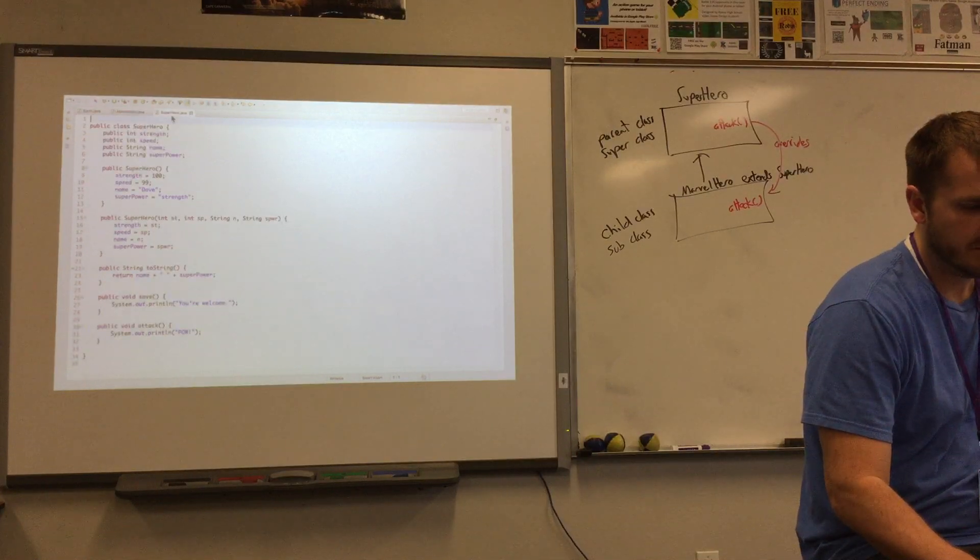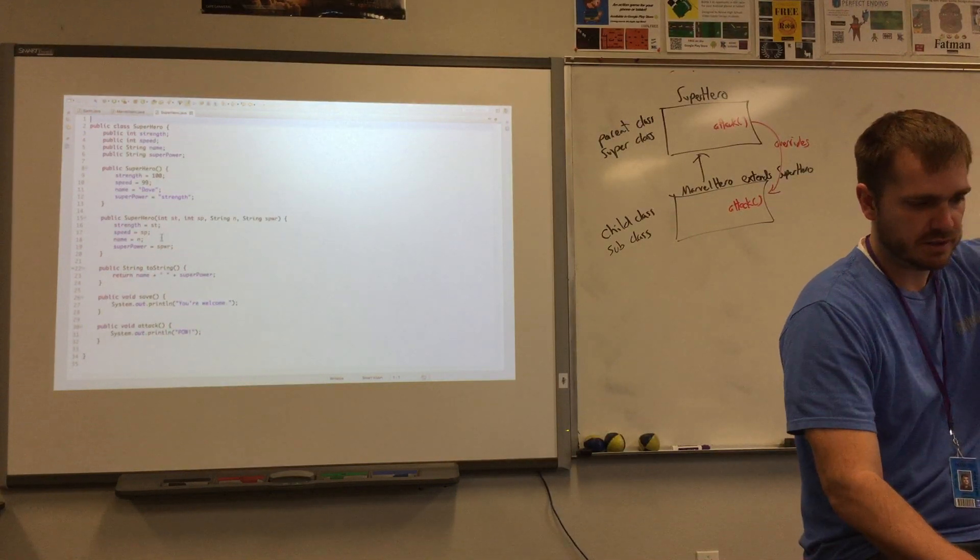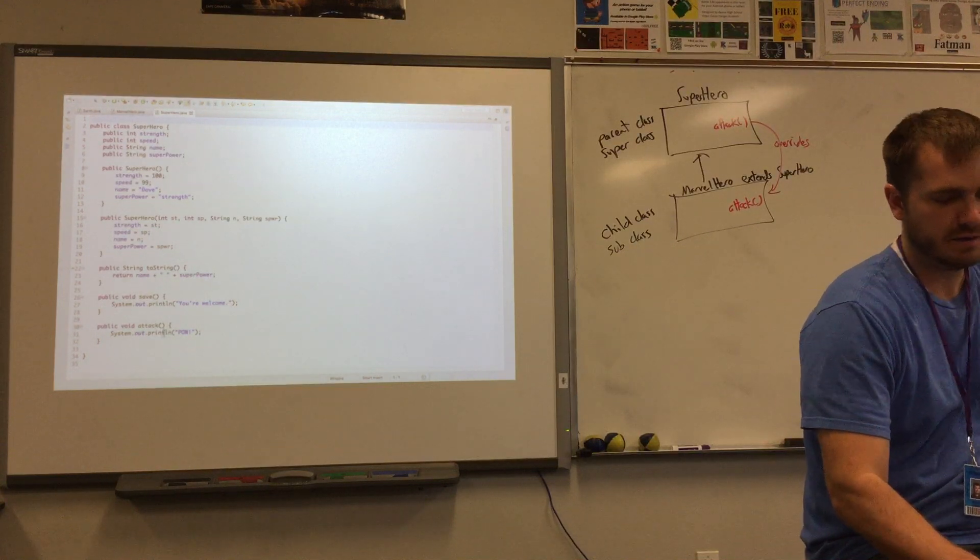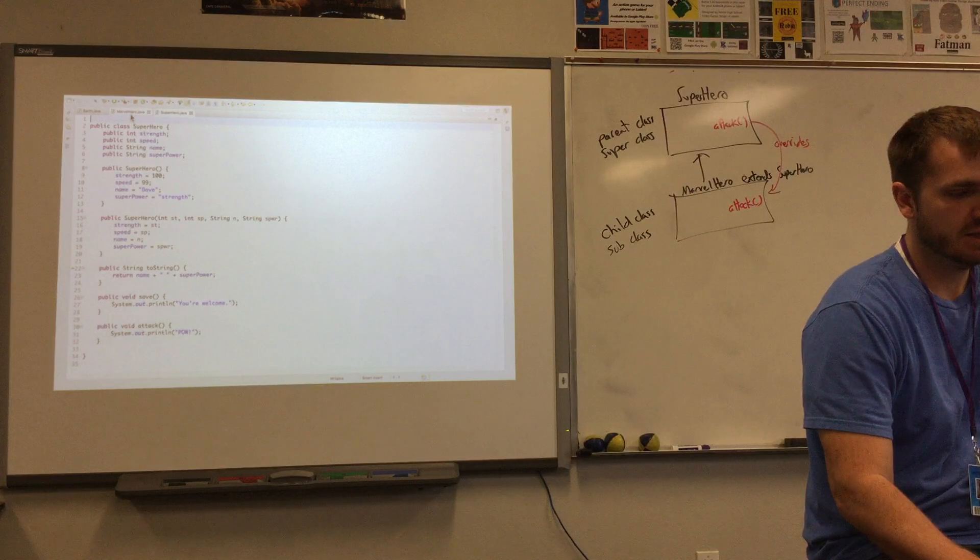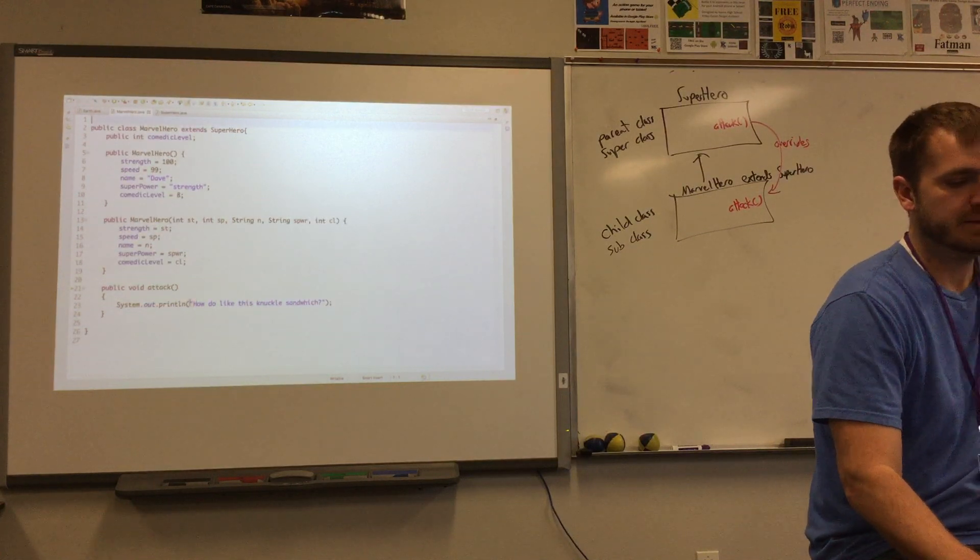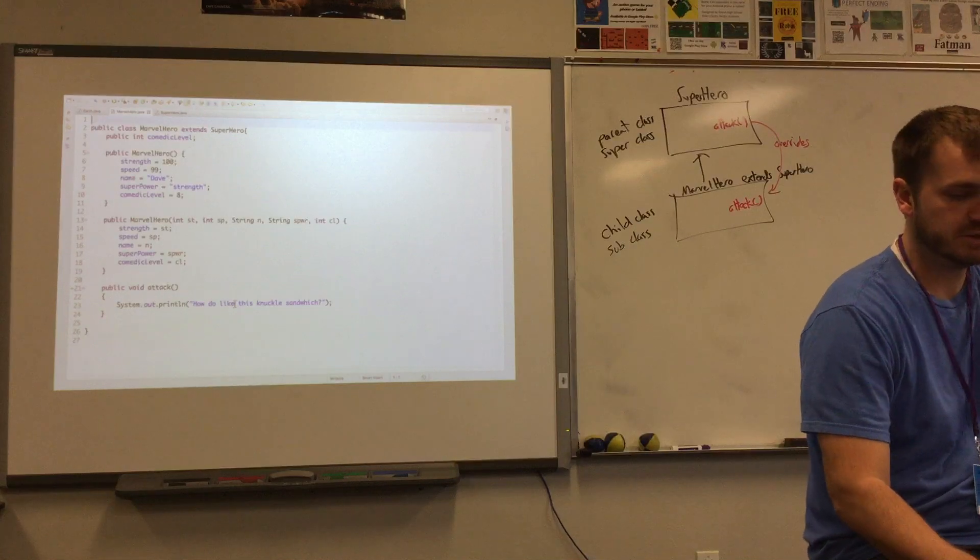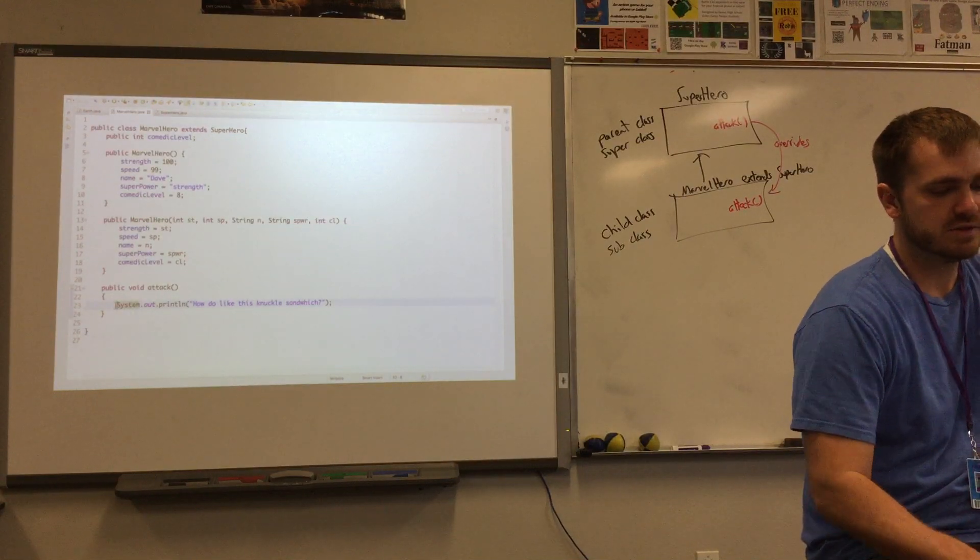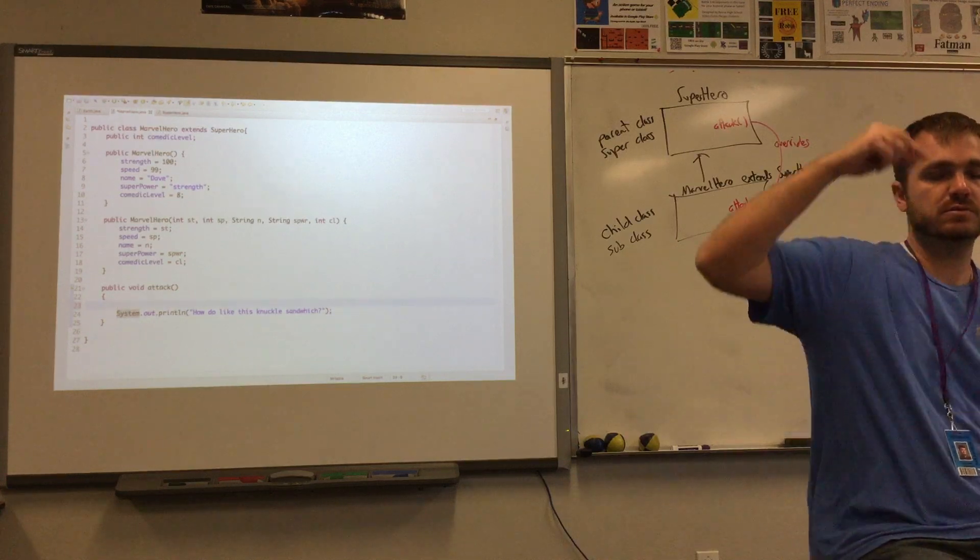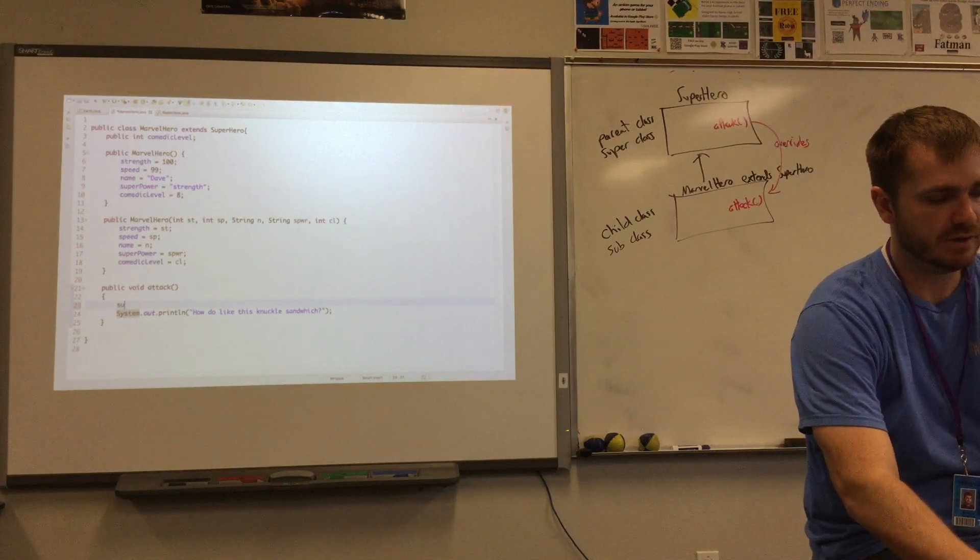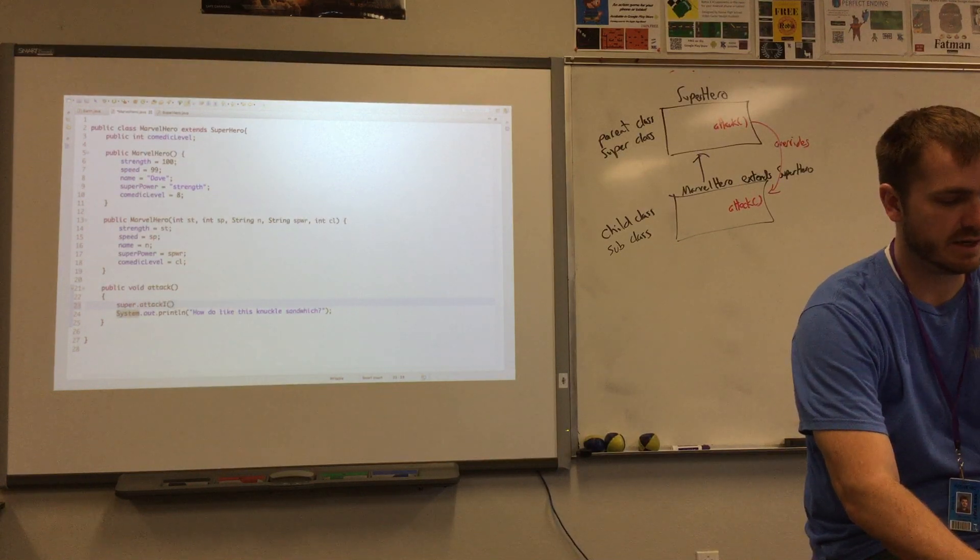So if I look back here, in the superhero, the parent, the attack method just has a print line which says pow. The Marvel hero printed a line, how do you like this knuckle sandwich? Right? But we can actually have it so that we also call that parent method. And we do that by saying super.attack.